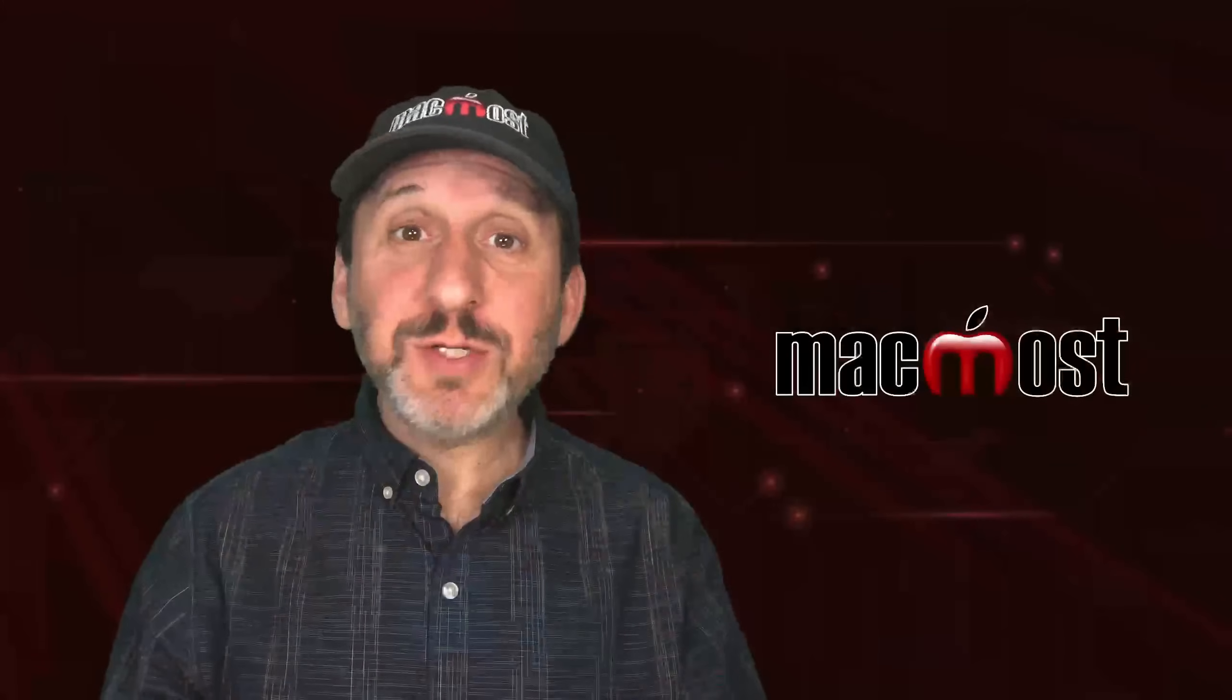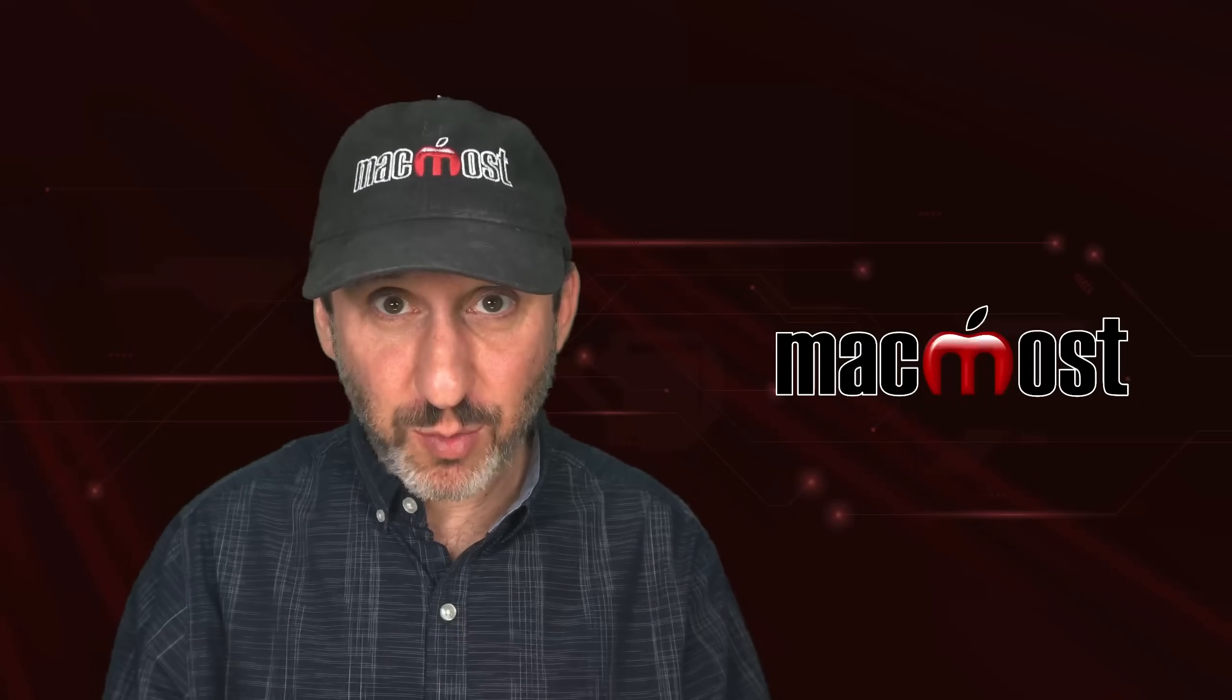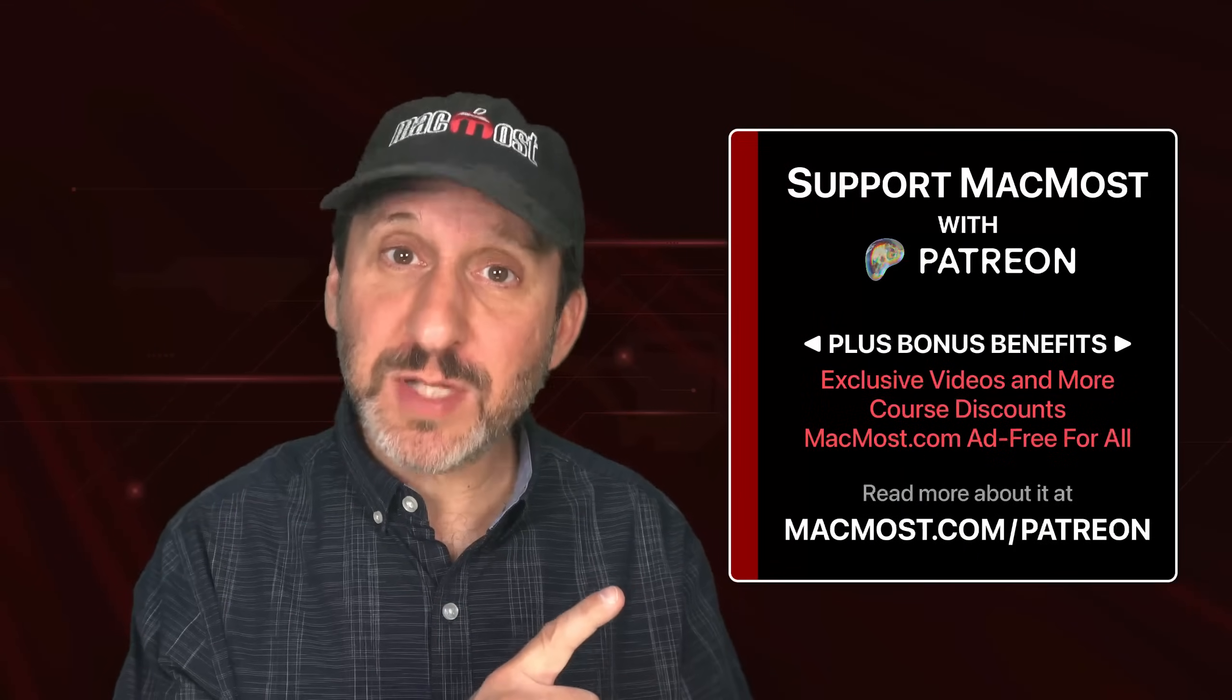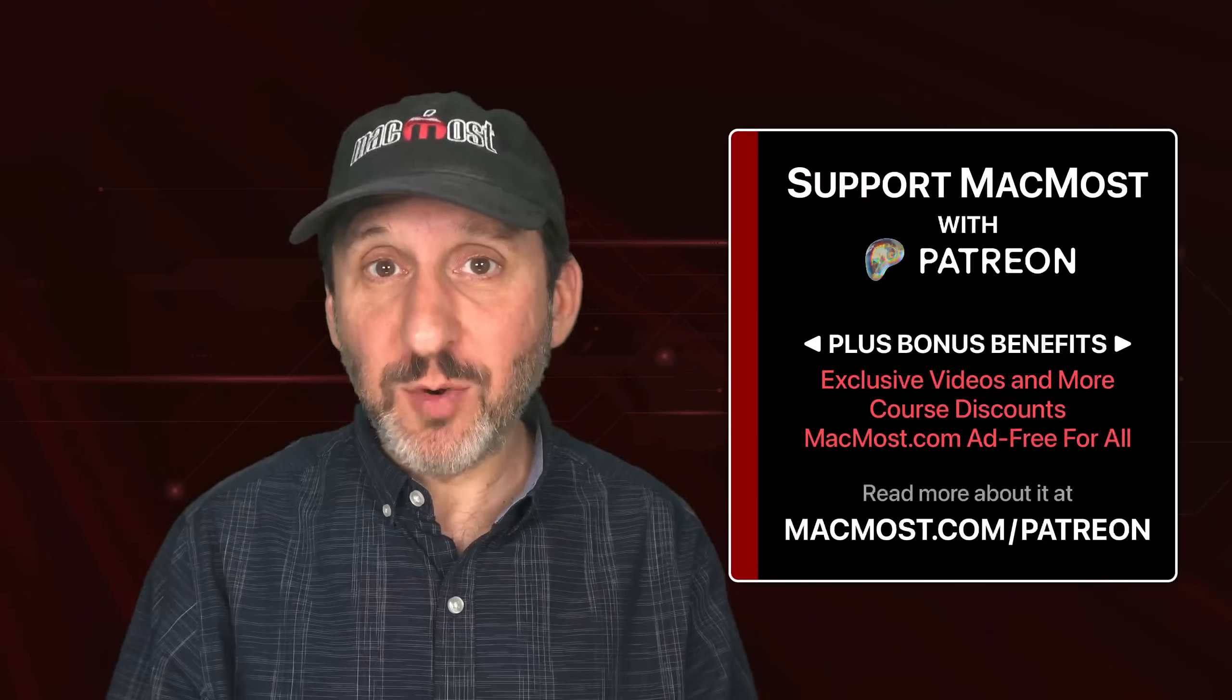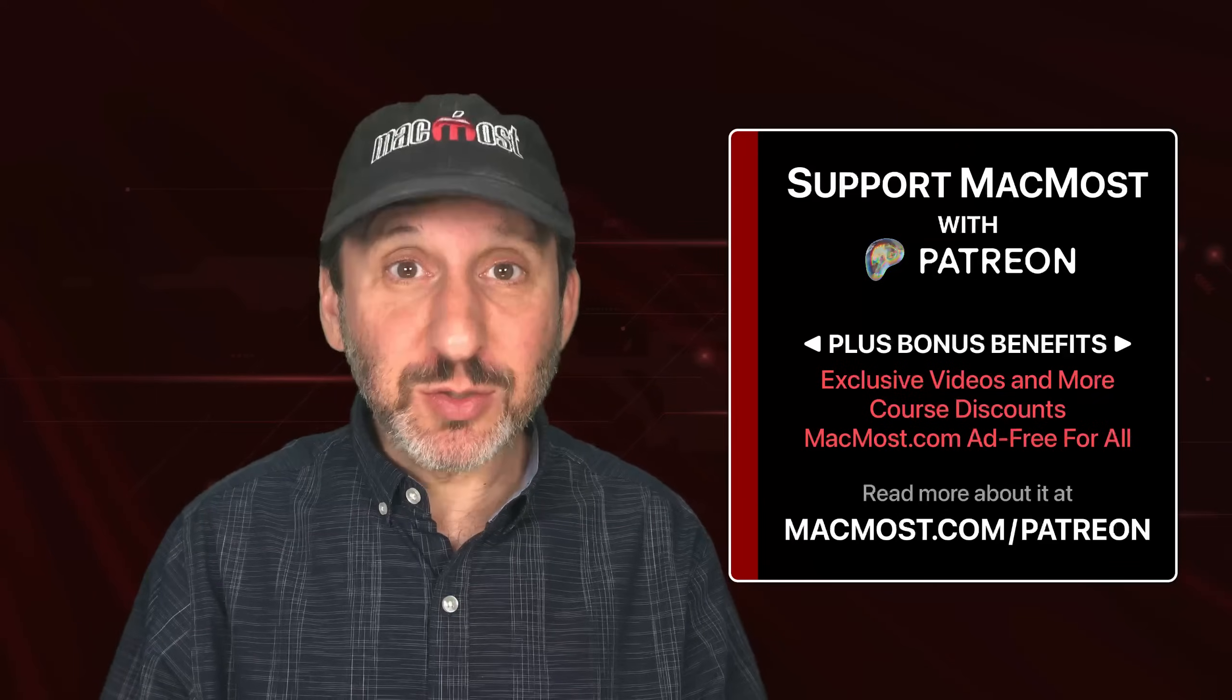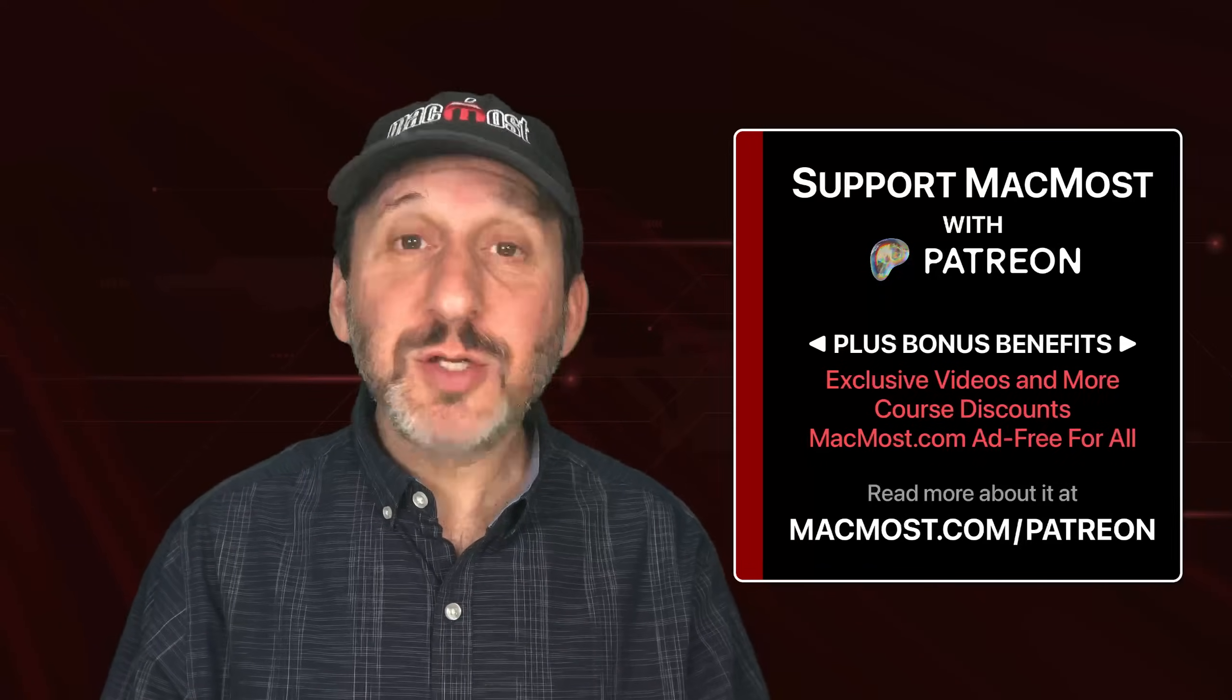MacMost is brought to you thanks to a great group of more than 2,000 supporters. Go to MacMost.com/patreon. There you could read more about it. Join us and get exclusive content and course discounts.